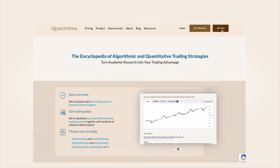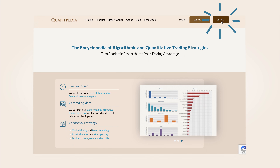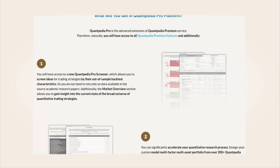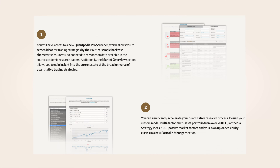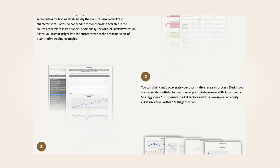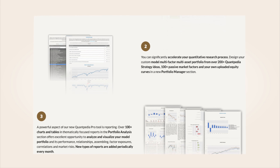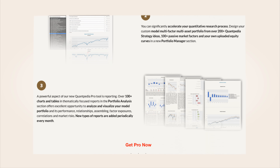Interested? Subscribe to Quantpedia Pro and try how our analytics and reporting significantly saves time spent on quantitative research.